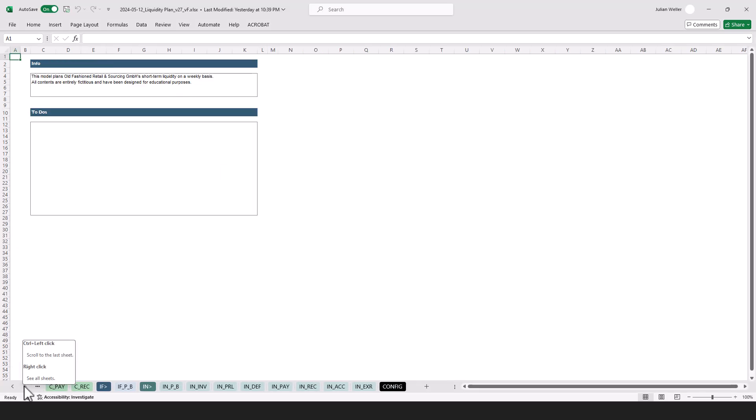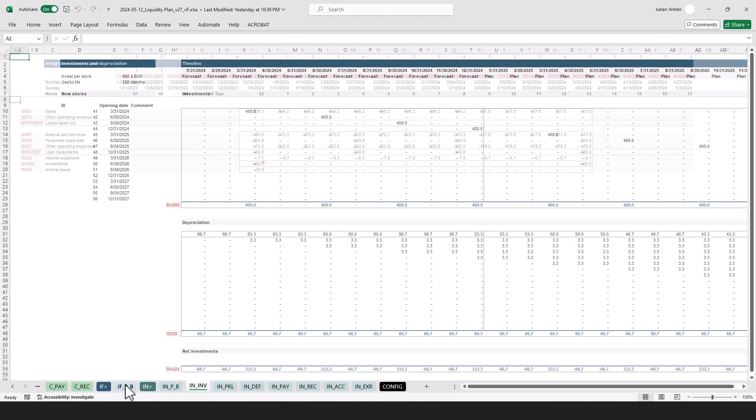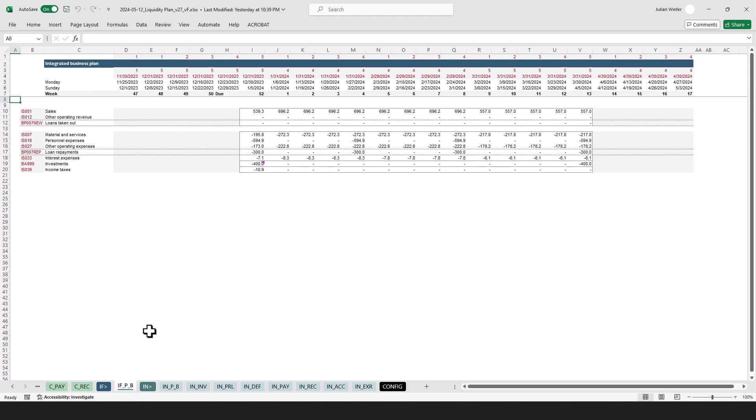The thing here is, it's easier to start with an explanation of the input section, so let's do it like that. The input section is about input data, so for example here we have the investments and depreciation as planned by the client, and the idea of the interface tab is to bring the data into a format that's used in the model.